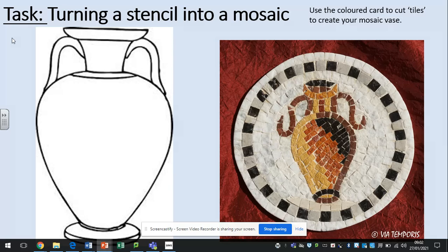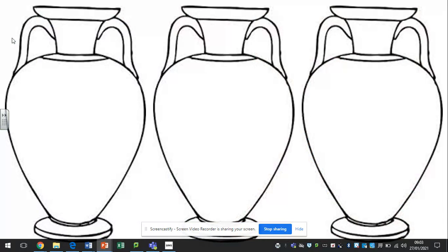If you look at the picture on the right-hand side, it's an example of how it could be done. Don't worry on this particular task about filling in all the blank spaces around it — simply just mosaic the vase. Try to make sure that you keep within the lines, that way you keep the shape and the overall pattern of the vase. If you start overlapping some of those dark lines, you'll lose the overall image of the vase itself. You've got three of these — you only need to do one, it's just there so that you've got some spares in case something goes wrong.